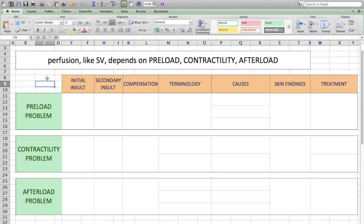Perfusion of blood to the tissues, like the stroke volume, depends on three things: the preload to the heart, the contractility of the heart, and the afterload of the heart.